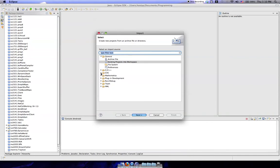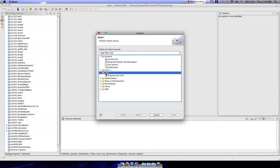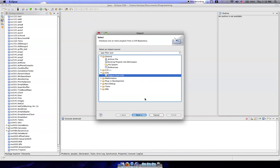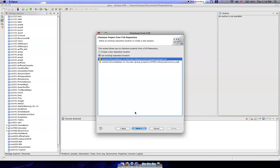You want to open up the CVS folder here and then click on Projects from CVS. Next, you click Next.